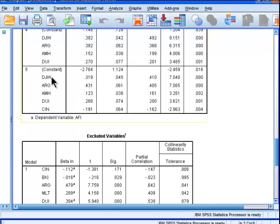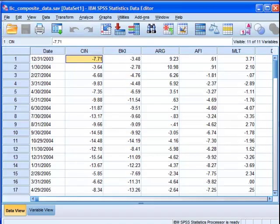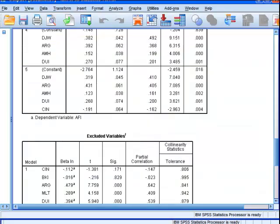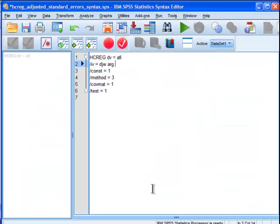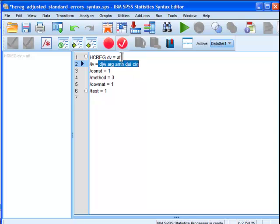And then these are my independent variables: DJW, ARG, AMH, DUI, and CIN. All right. So these, based on the regular plain multiple regression analysis done in SPSS, these were found to be my statistically significant contributors to the multiple regression equation trying to predict the dependent variable AFI.